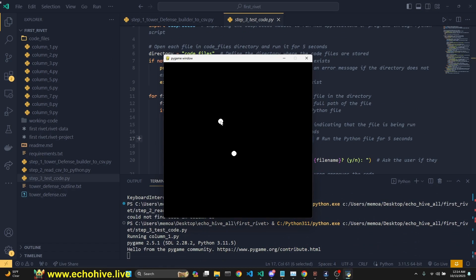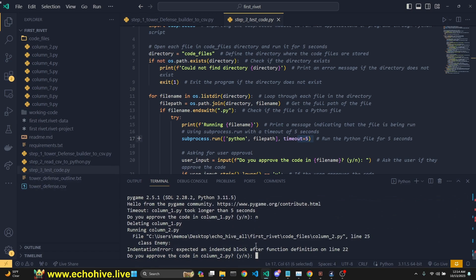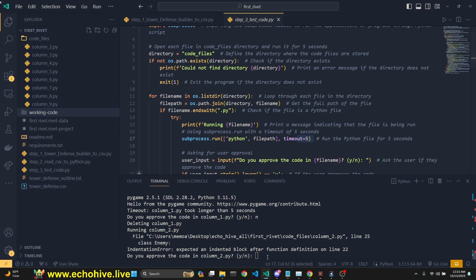For example, this one allows us to put towers, but that's it after five seconds, it stops, it asks for our approval. Do you approve the code? No, we don't. When we say no, it deletes that file. We say yes, it'll move it to the working code folder, which is currently empty.